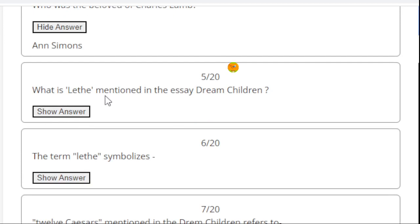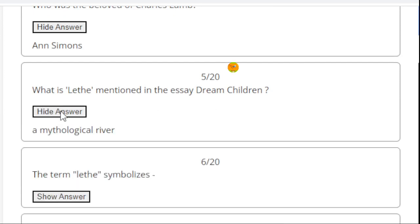Next. What is Lethe mentioned in the essay Dream Children? Here the right answer is a mythological river. Lethe is a mythological river mentioned in the text Dream Children: A Reverie.